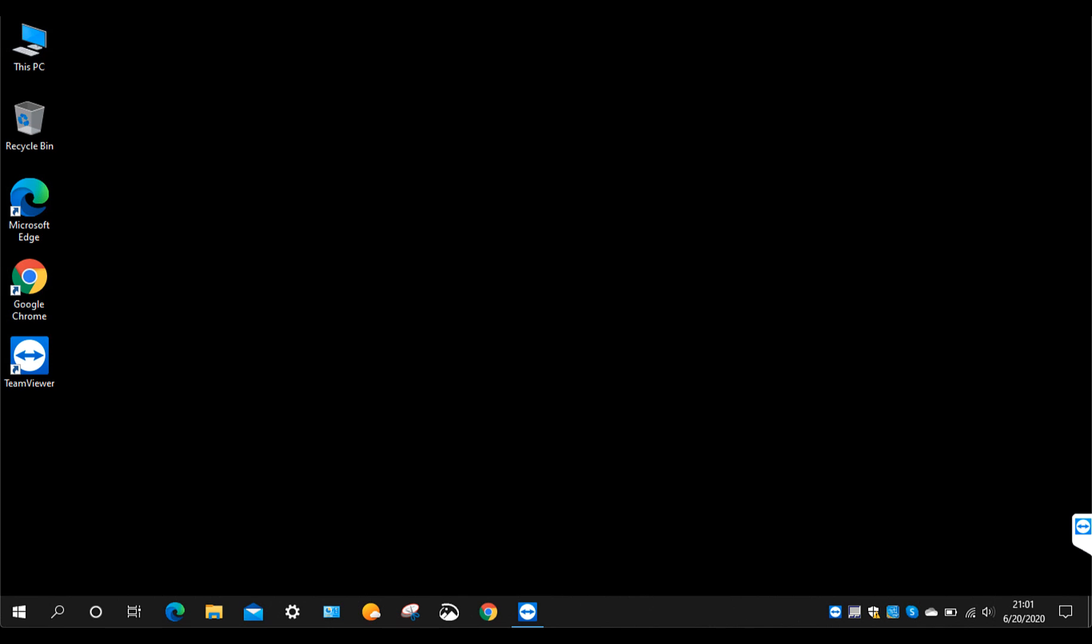Hey everybody, Greg here, and today is Saturday, June 20th, 2020. This is a short video to introduce you to one of the basic functions of a Windows computer, and that is the ability to size and move windows around, program windows.